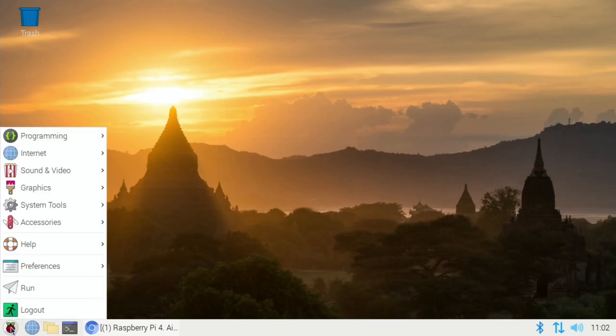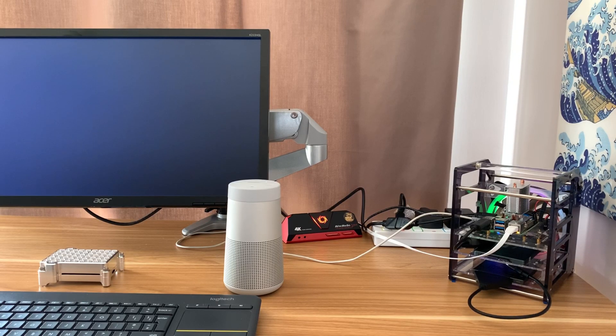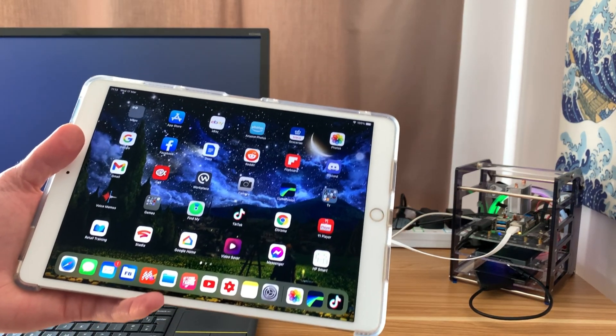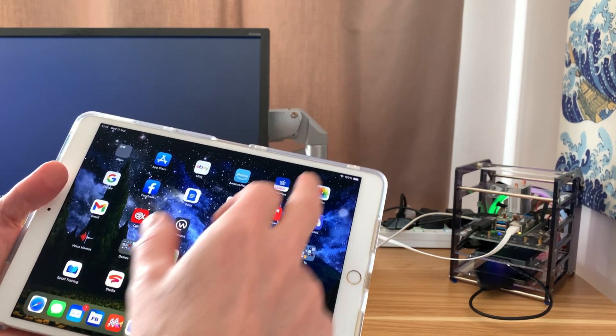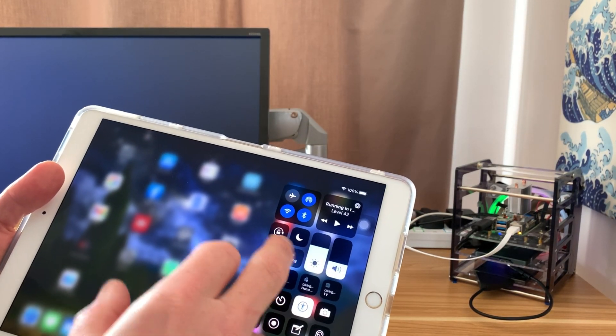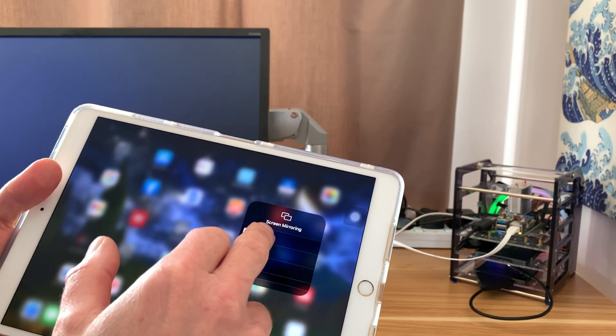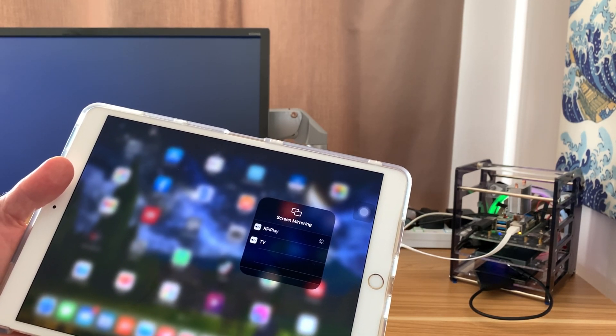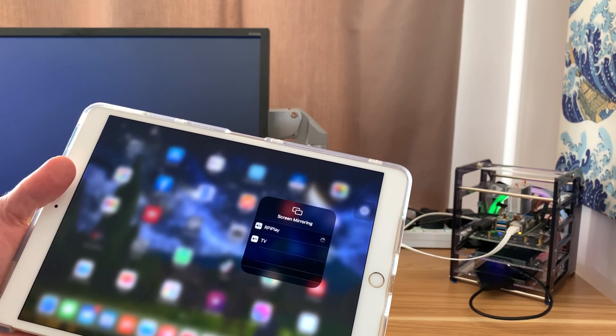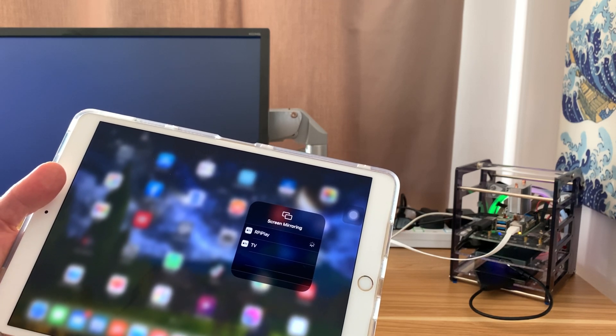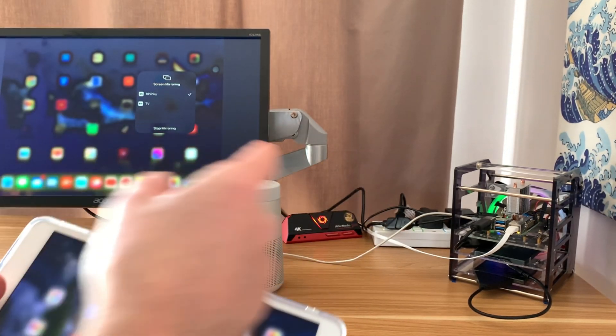Now if I start up RPiPlay and press enter to run the app, the screen goes grey as you can see here. And if I get my iPad now and drag down from the top and select screen mirroring, RPiPlay comes up. I can select that and then I can pick anything that plays audio and that will come through my Pi.